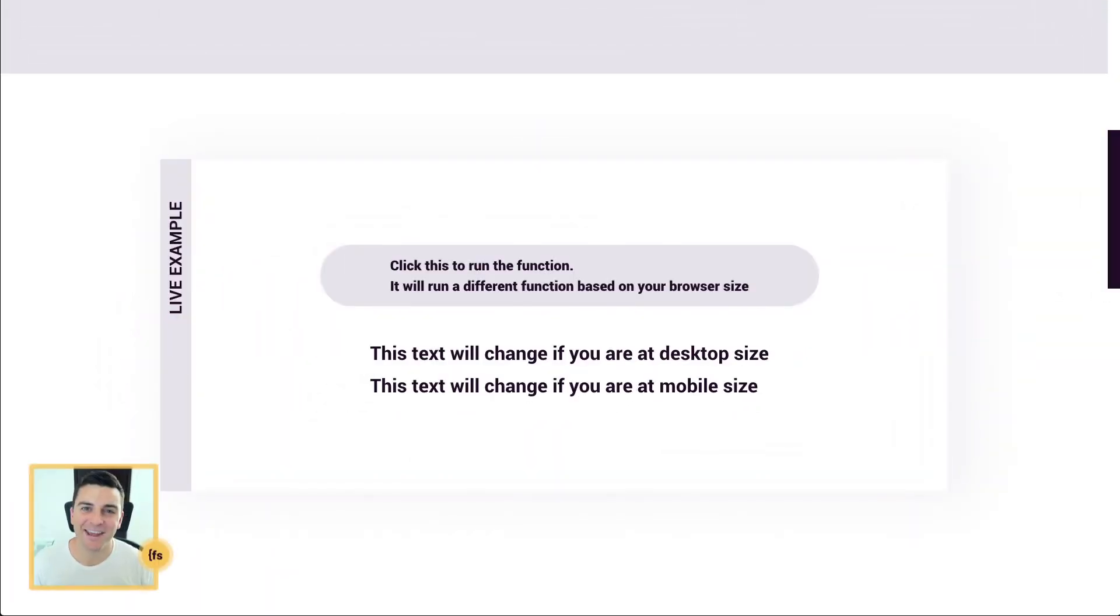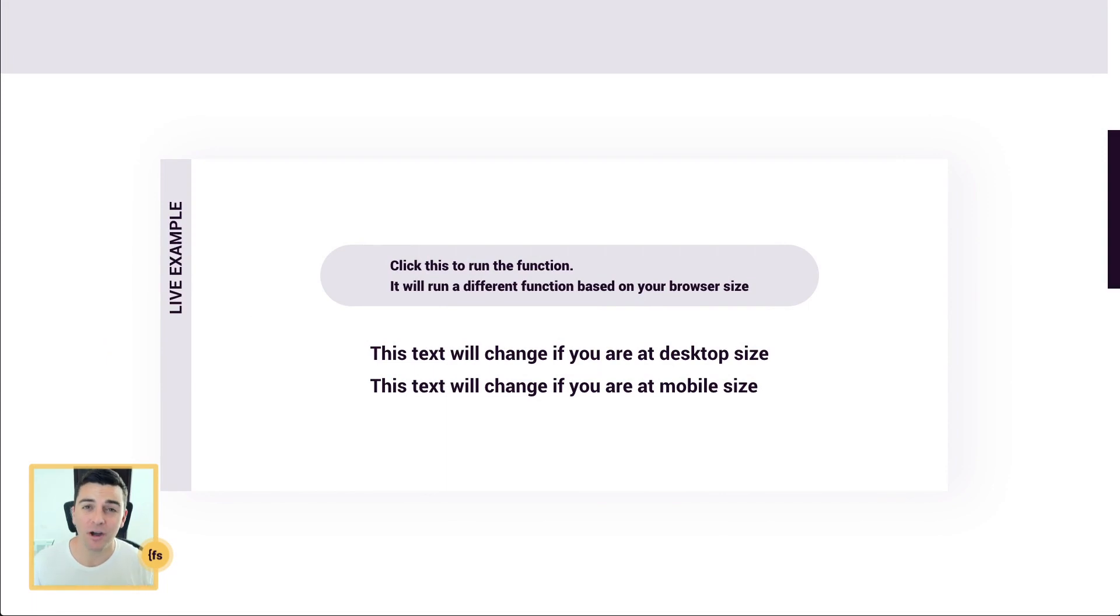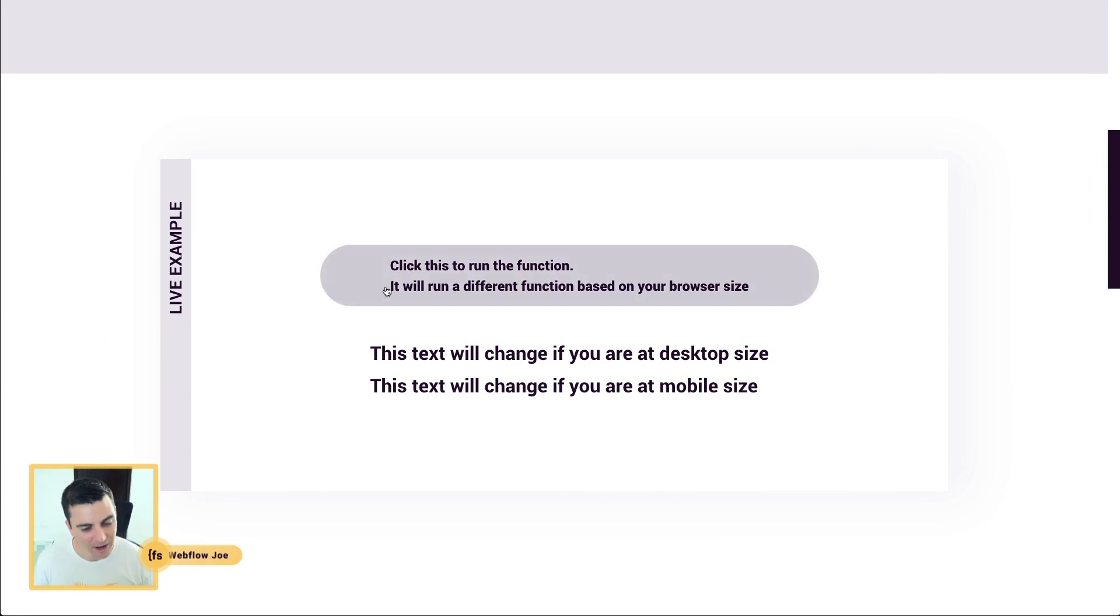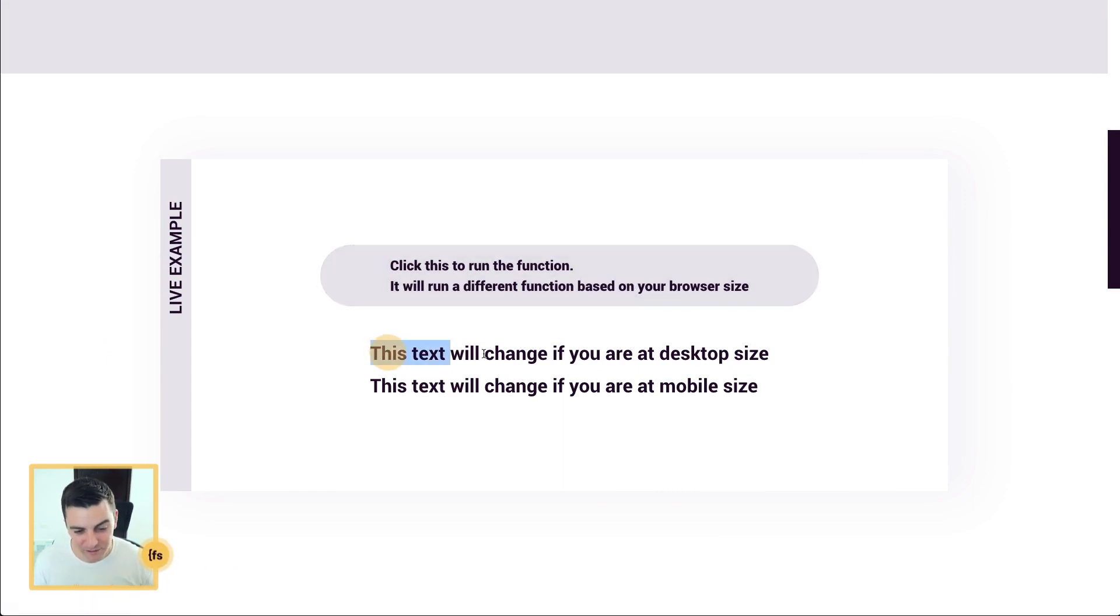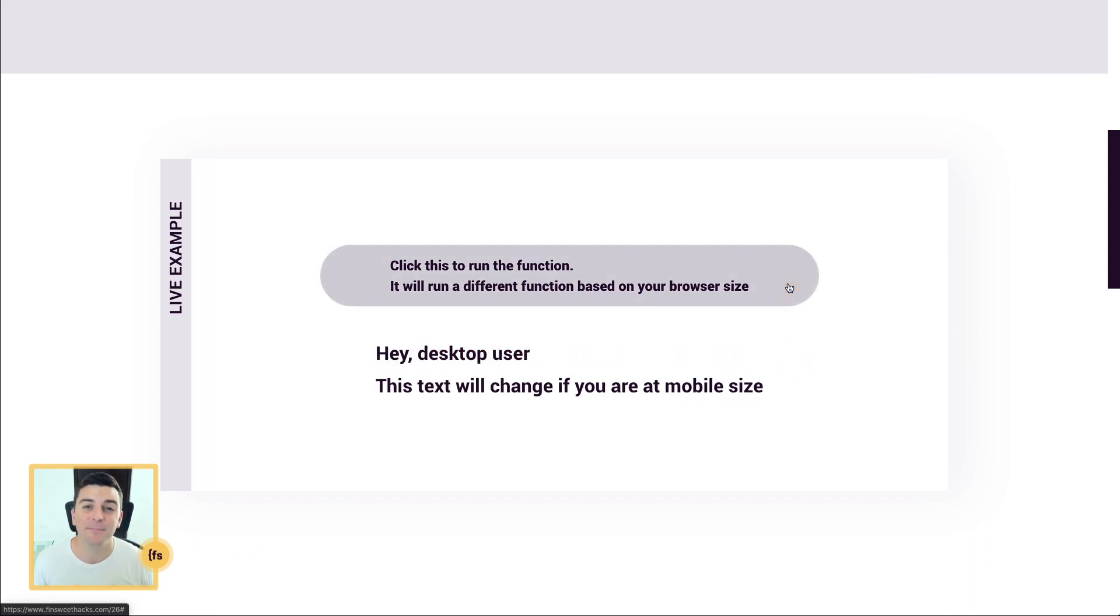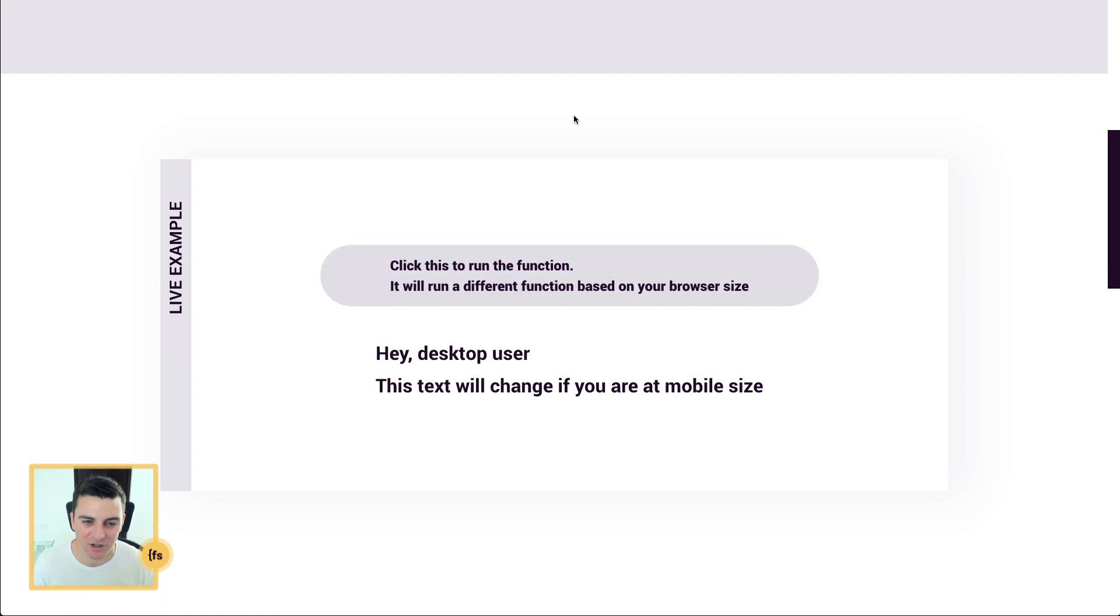We're in the live example and we see a button that's going to run our function. We're gonna run two different functions based on the size of our screen. So I'm on desktop, when I click this button we are going to change this text. I'm gonna go click - hey desktop user - the bottom text goes unchanged.